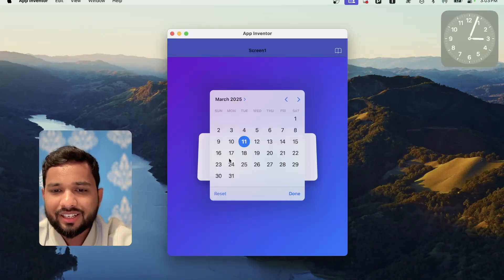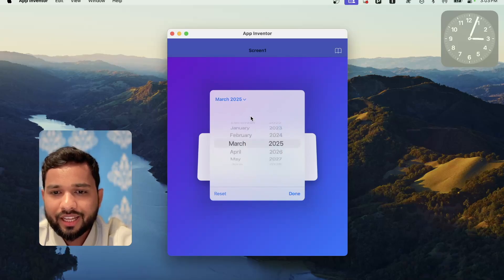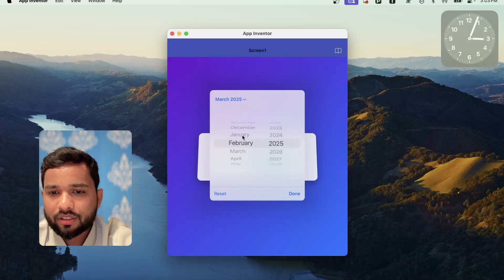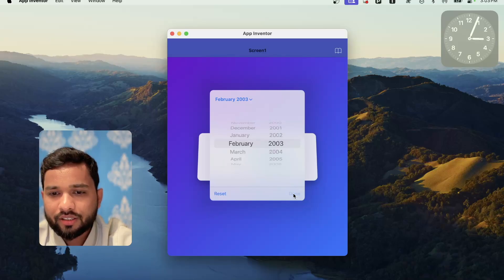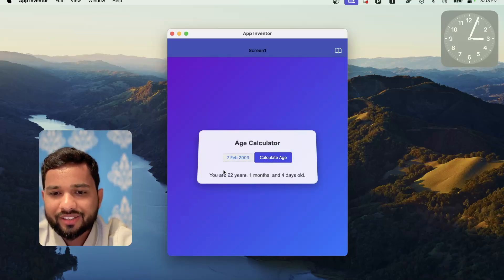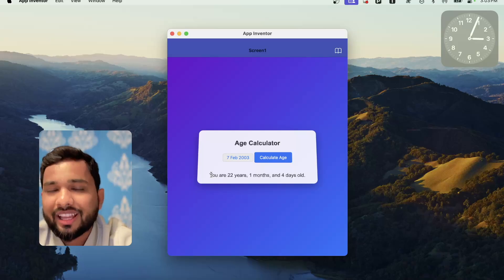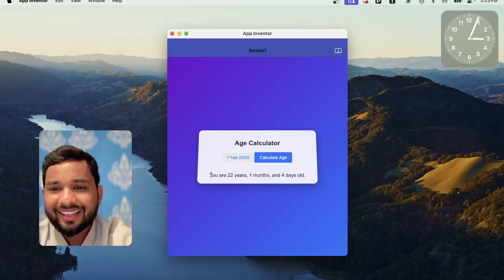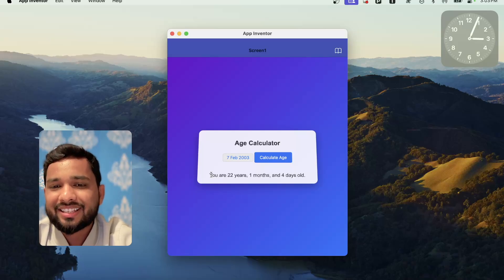Now let's click on it, select the date, select the month, select the year — done. Click on Calculate Age. Wow, you are 22 years, 1 month and 4 days old. That's really fantastic!